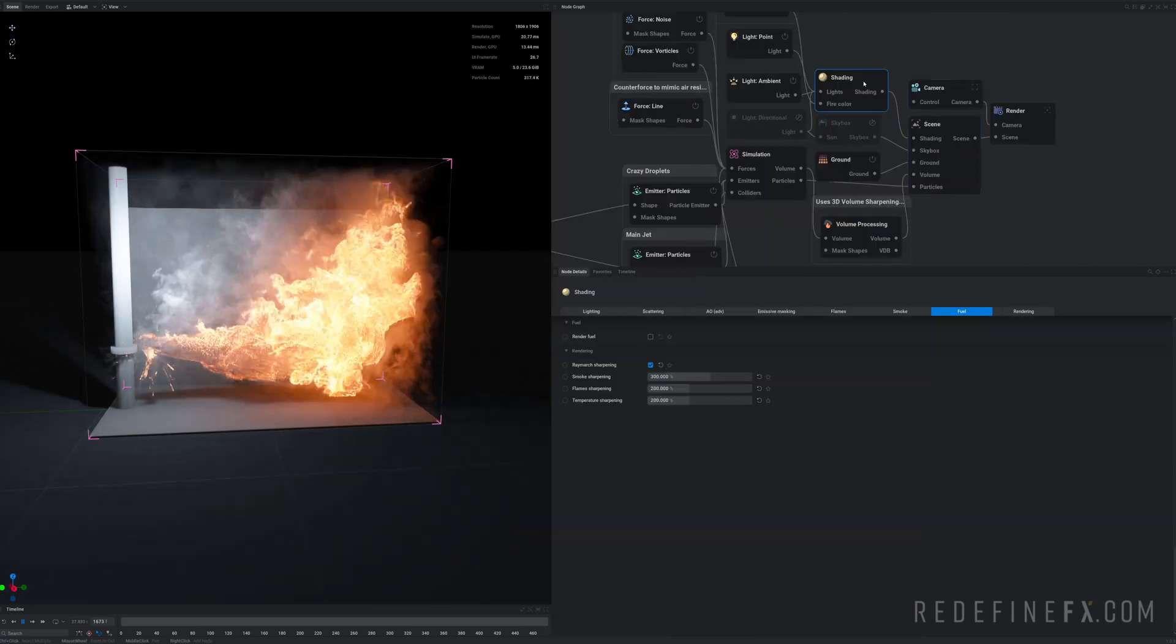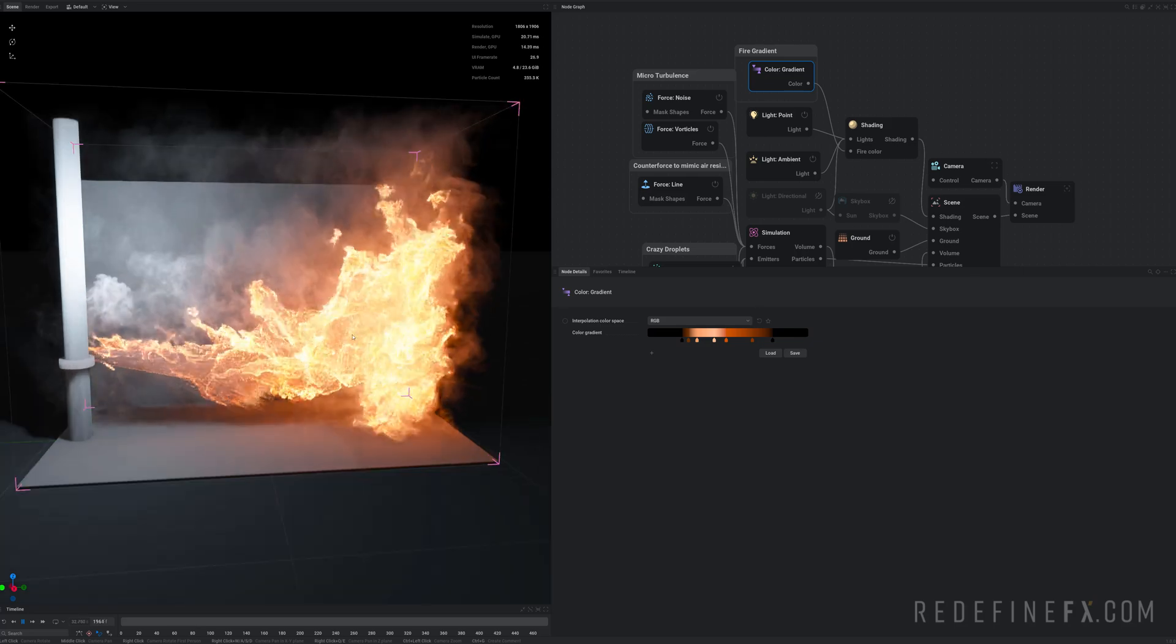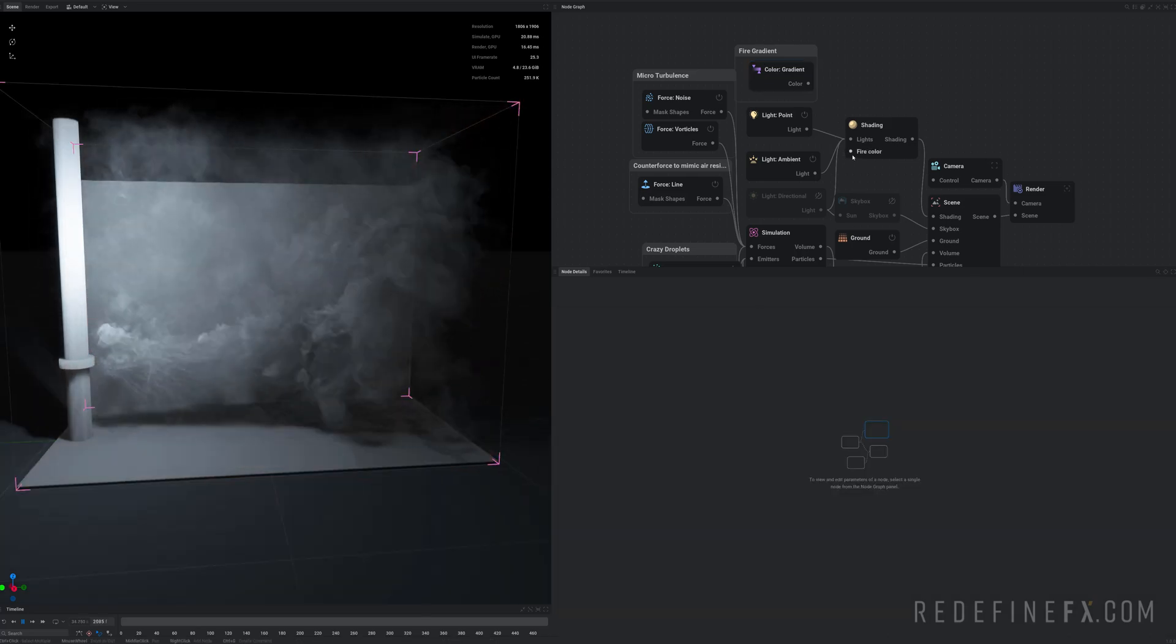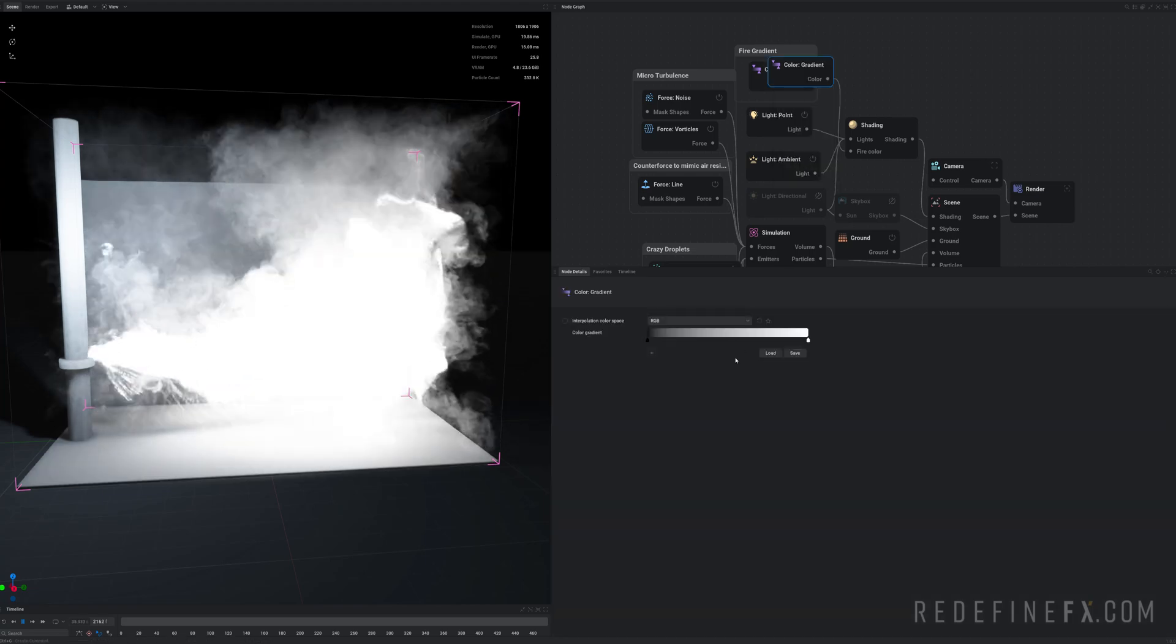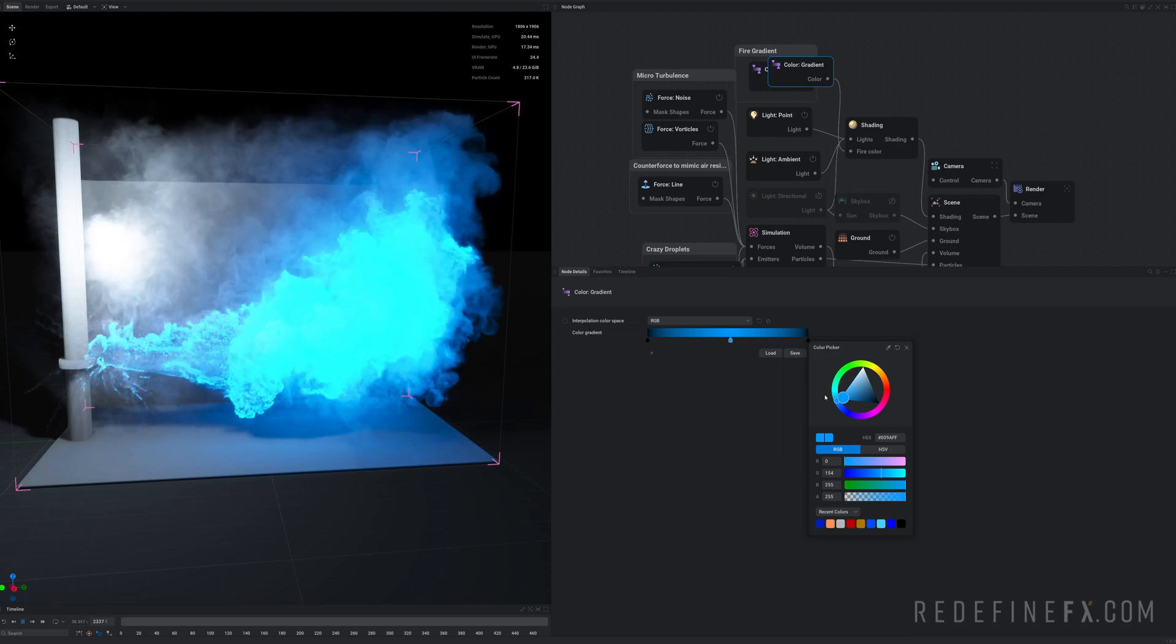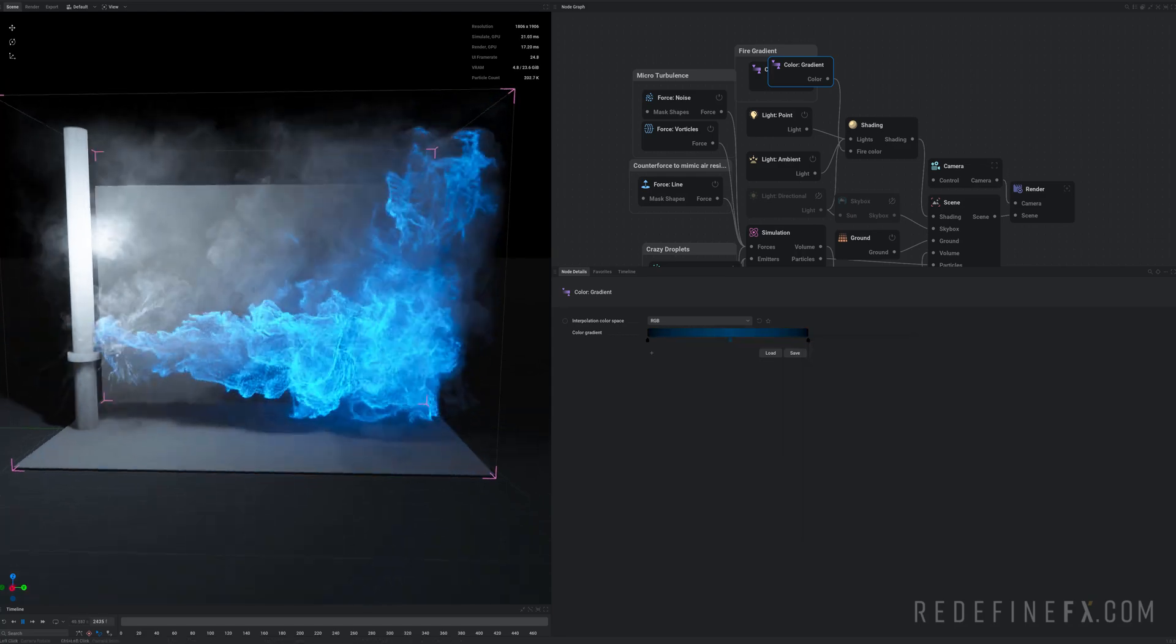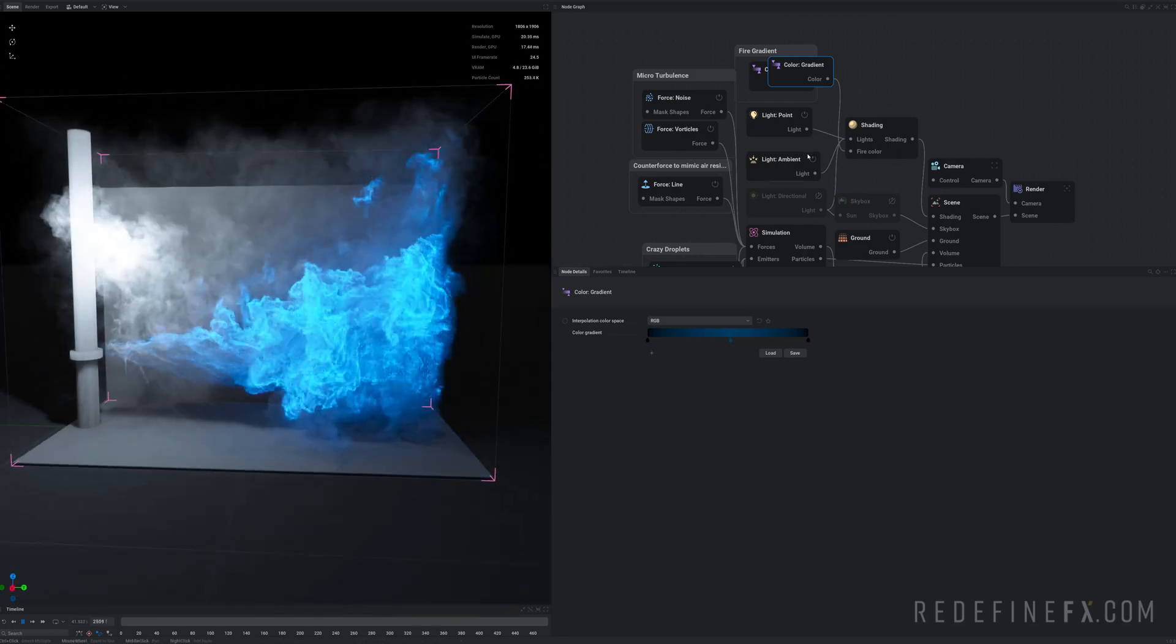We can maybe go under shading, flames and there's actually a gradient plugged into the fire color. So I can just unplug that and instead make my own color gradient. And I can add some let's say blue colors into this fire. And very easily get something that looks maybe more magical like this.